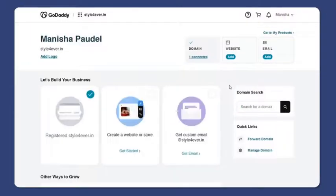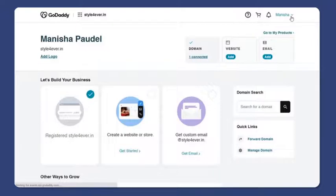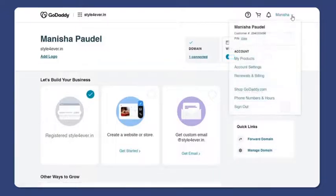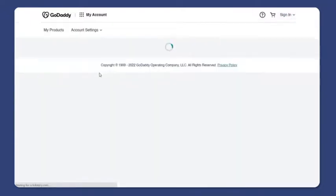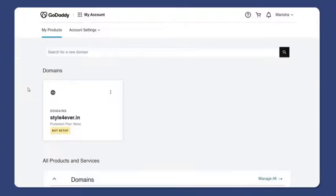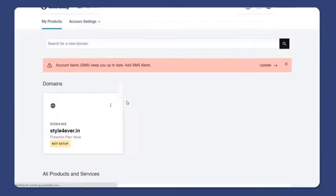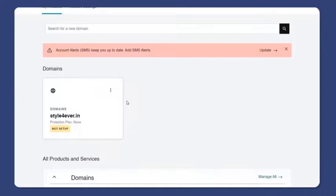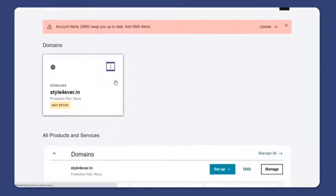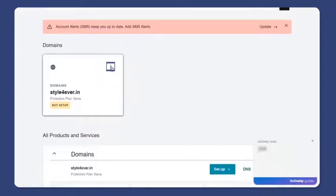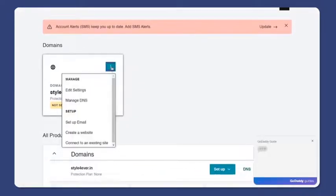Once logged in, go to the top right menu and select my products. When you see your domain, press the three dots at the top to access more options and press manage DNS.